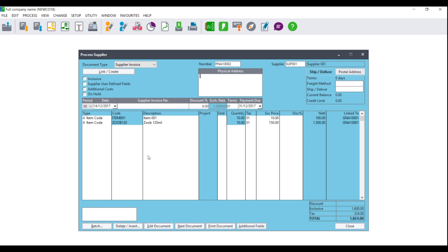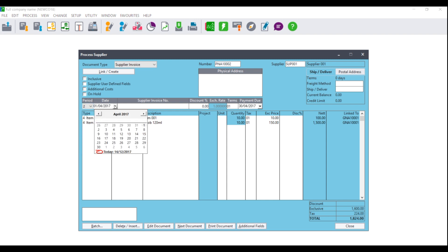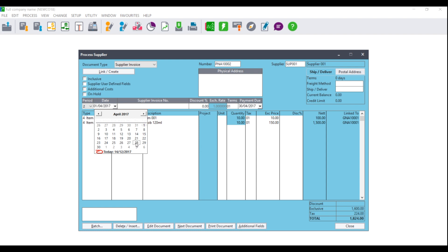It will then pull the Goods Received Note into the supplier invoice. You will then need to double-check your period and date. For example, if the Goods Received Note was created on the 1st of April, you can either use that date or, if you only receive the supplier invoice on the 28th of April, you can change the date or period accordingly. Please ensure that the period and date are in alignment. Should you receive the warning 'date out of period', this means the date falls outside of the period parameters set up under Setup Periods, and you will need to alter the period to select the correct one.